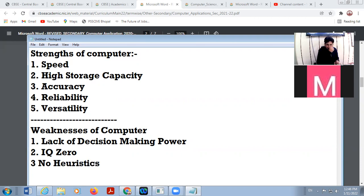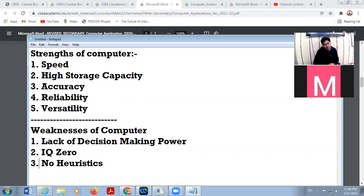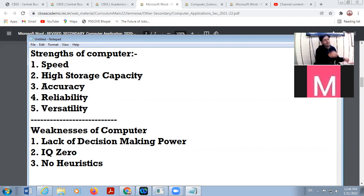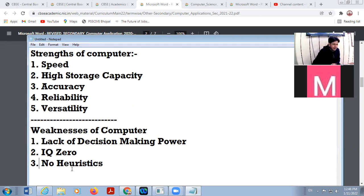There is no heuristic — the computer system never learns from past experience. As a human being, we learn from past experience, but as a machine, it will do the same error again and again if that error is in the software. It will never learn from past experience and will do the same error till we rectify the software.